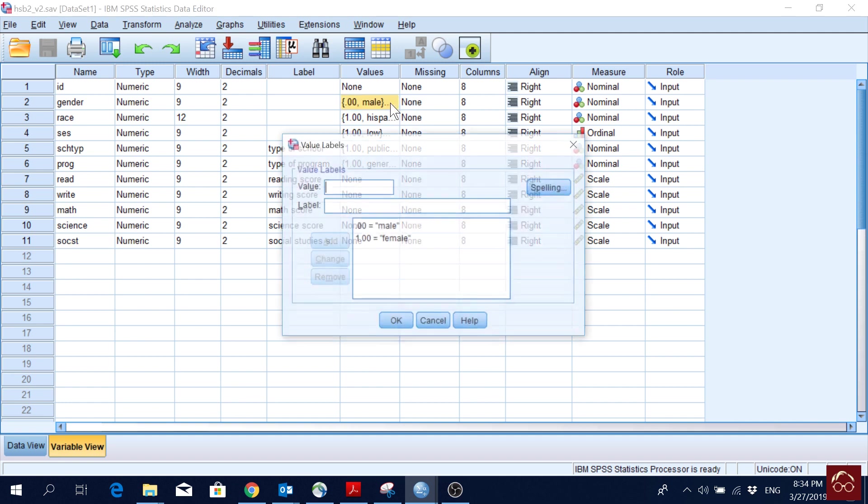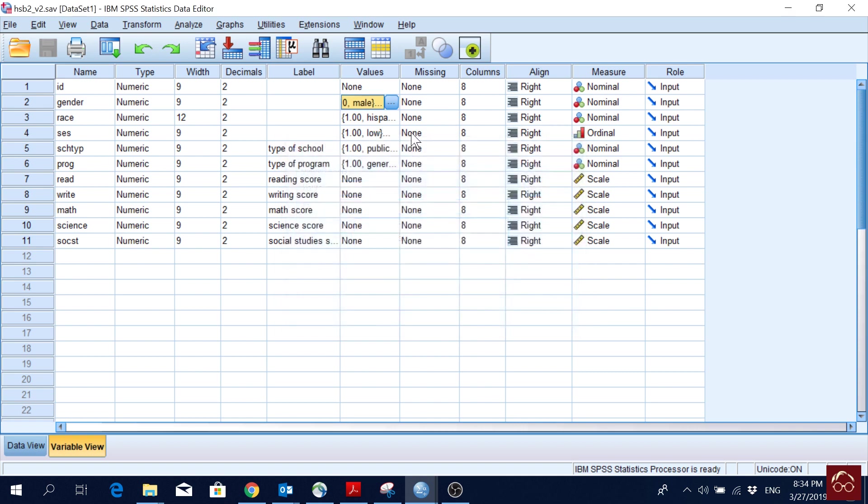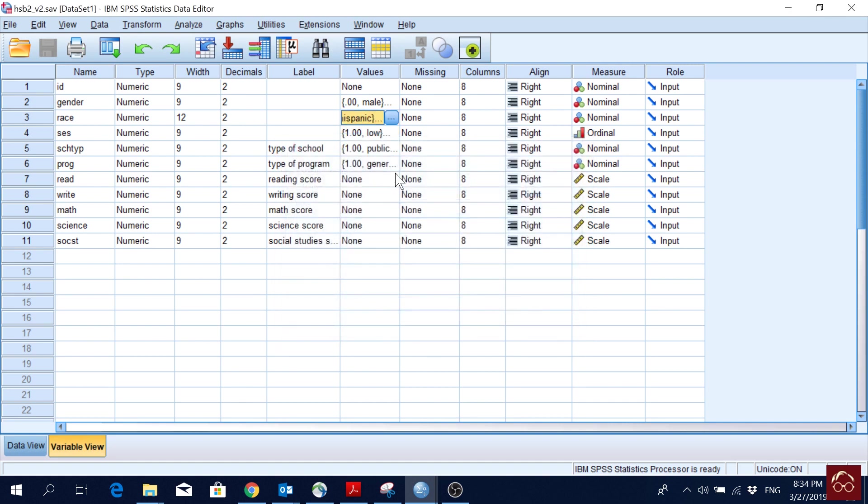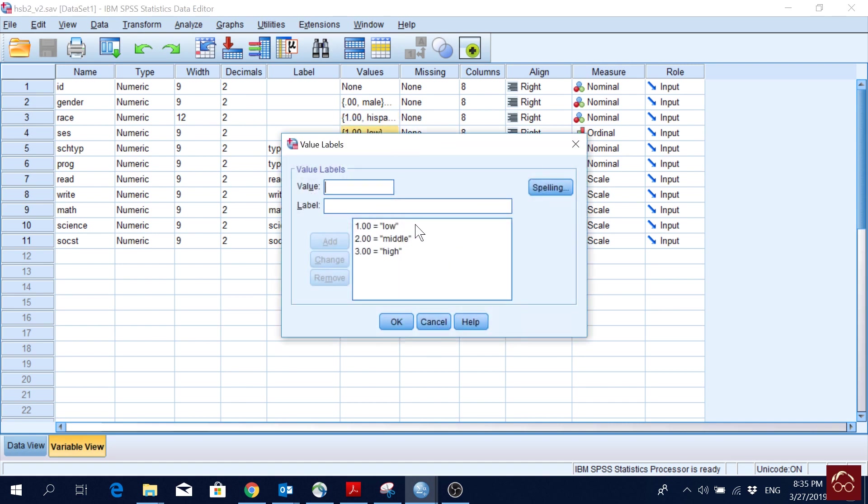We can see that gender is coded as male and female, 0 and 1. Race is coded as 1 Hispanic, 2 Asian, 3 African-American, and 4 White. We have SES coded as low, middle, and high.